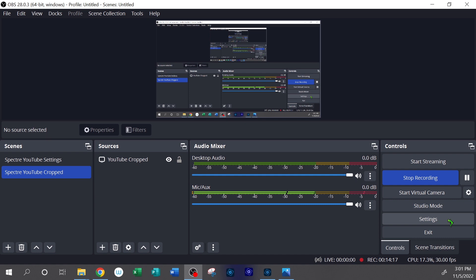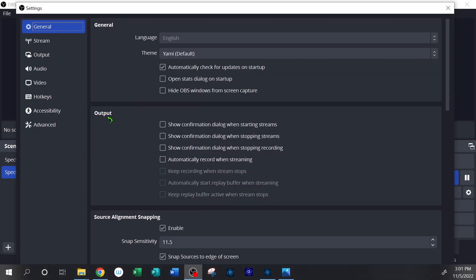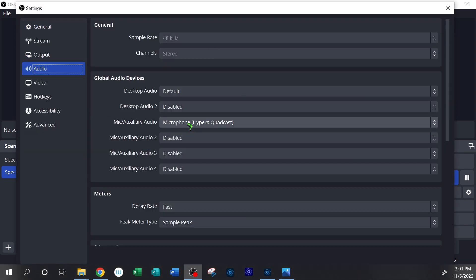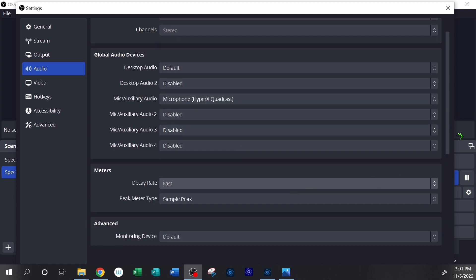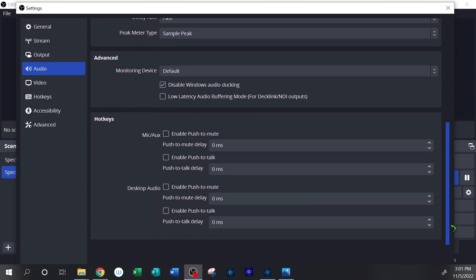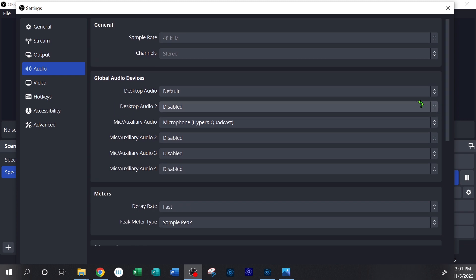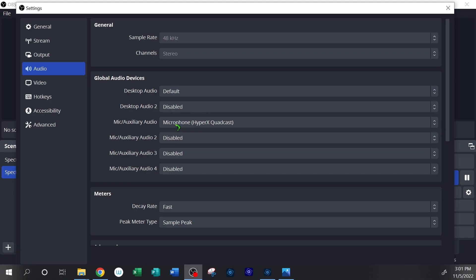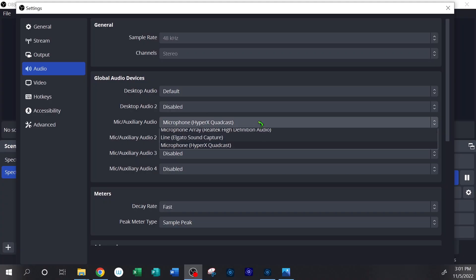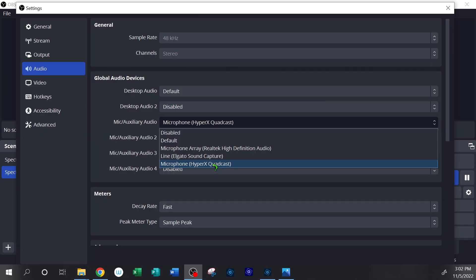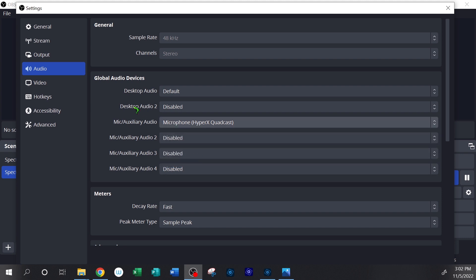The next thing is to set up your audio. There are a lot of settings here, but basically what I want to show you is how to set up your microphone. If you're using a USB microphone like the one I'm using, you can go ahead and select it from your mic audio device list. Once your microphone is plugged into your computer it should show up in the list and you can easily select it. I'm using the HyperX QuadCast microphone.